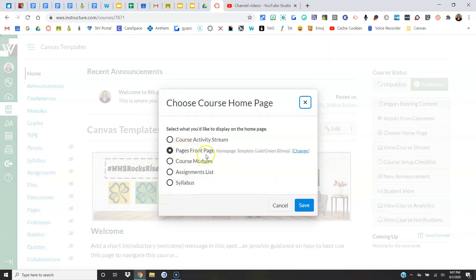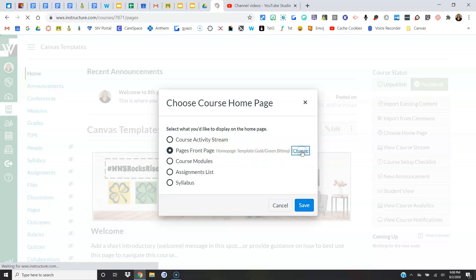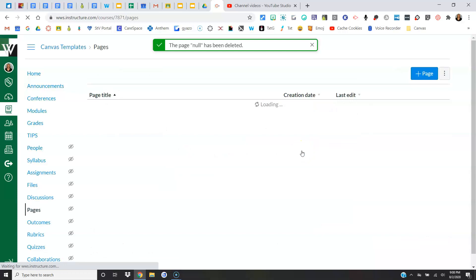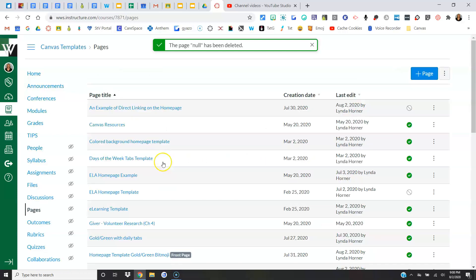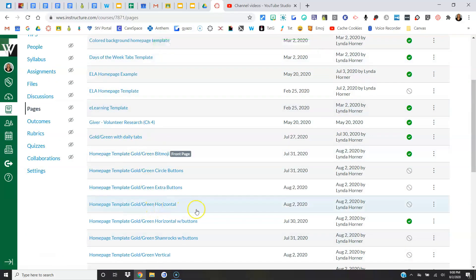I can also do this where I hit Change, and from there it will let me change to a different page. So there's a couple of different ways to go about it.